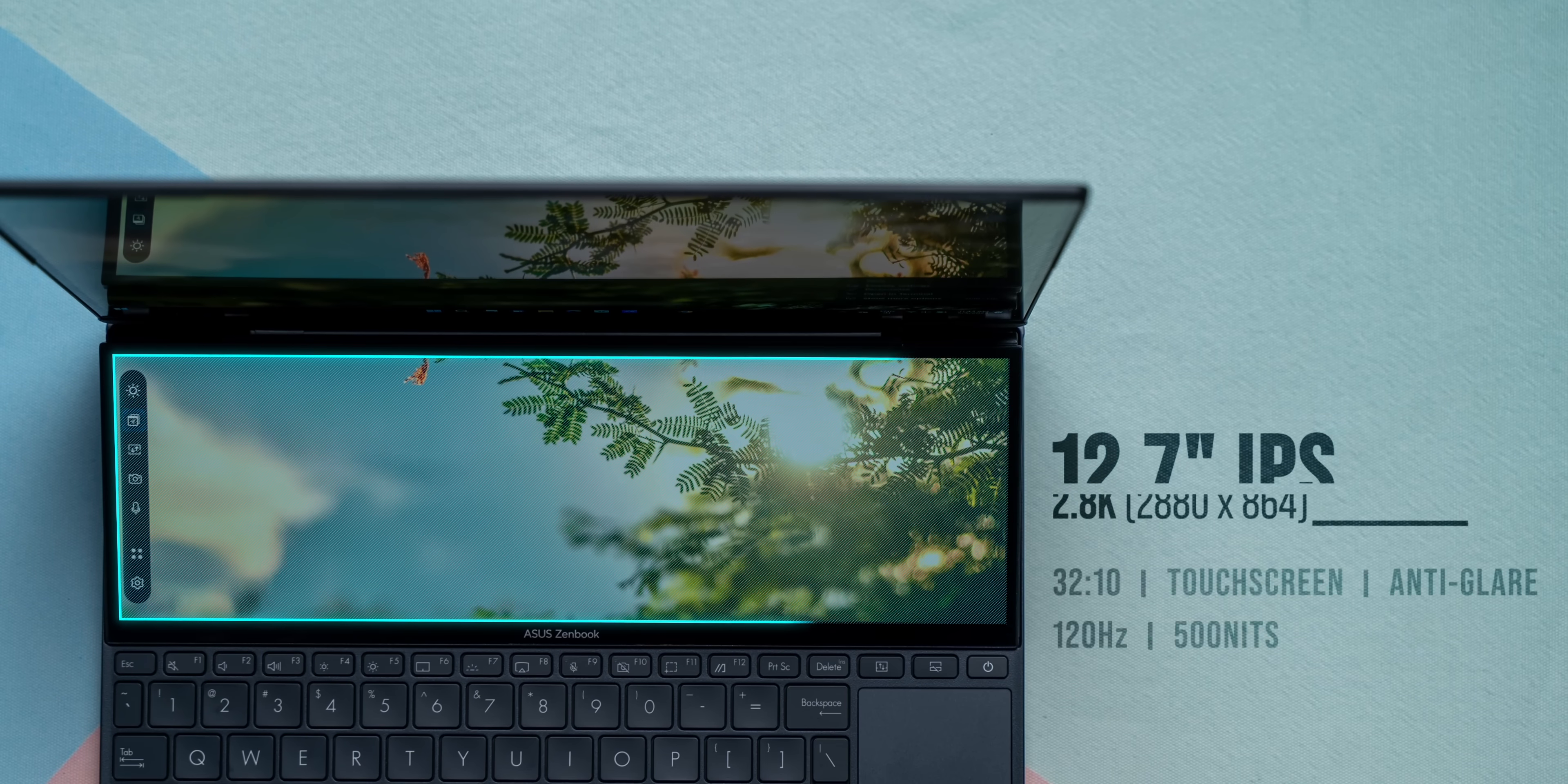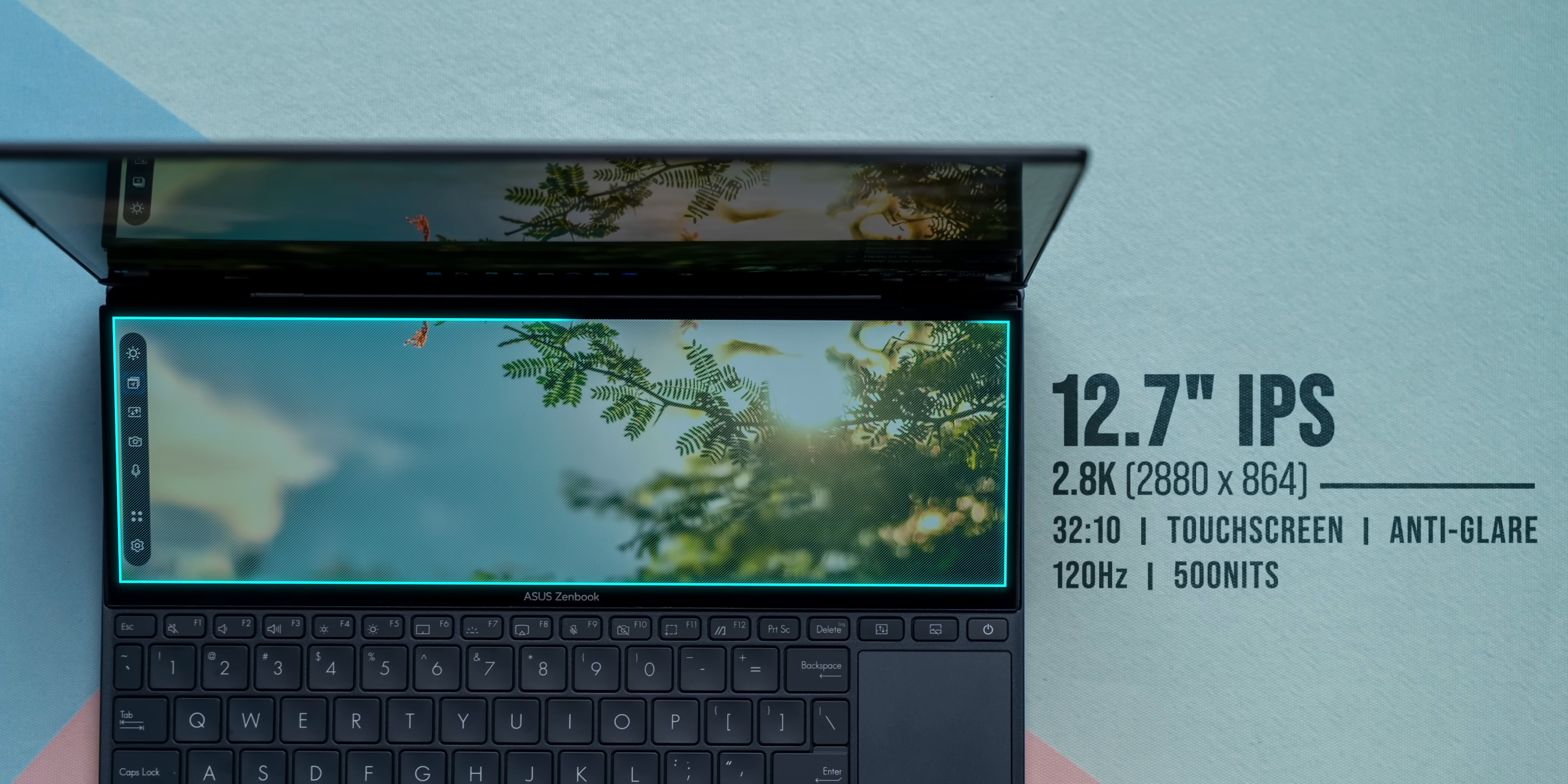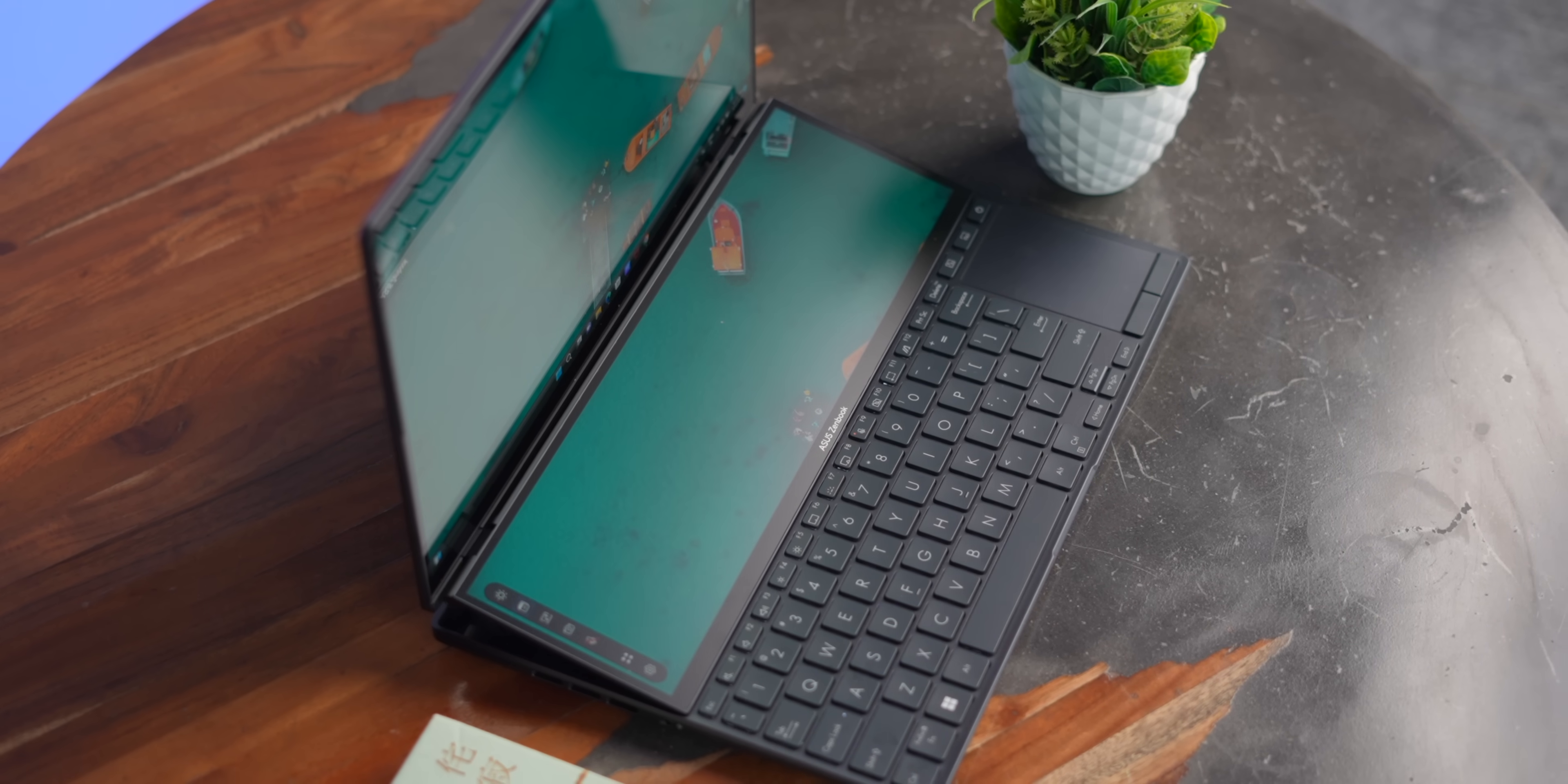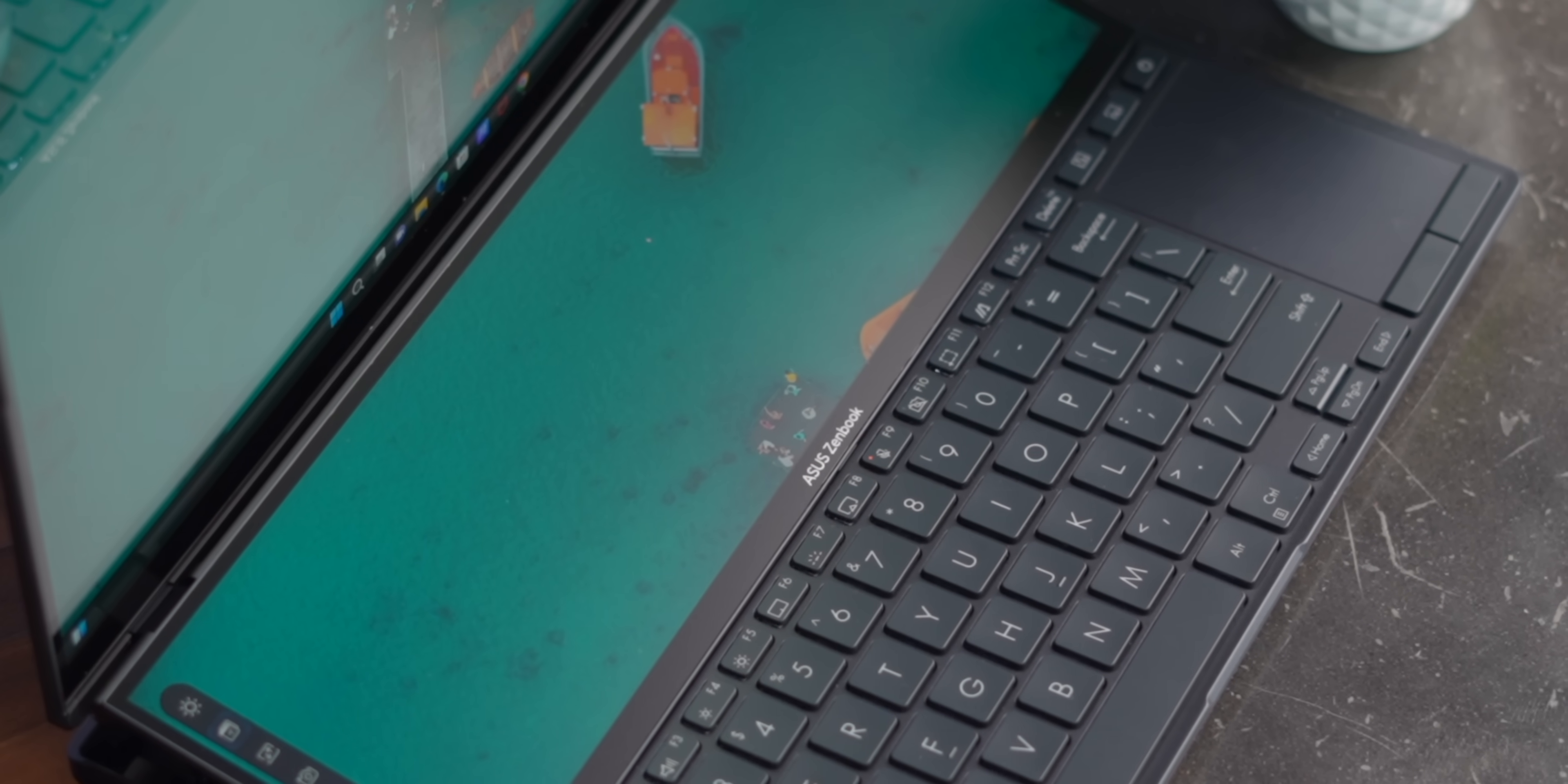The secondary display, aka the screen pad plus, remains an IPS touchscreen panel while matching the primary display in terms of the high resolution and color accuracy and it's now gotten better anti-glare etching on the surface which handles reflections better.